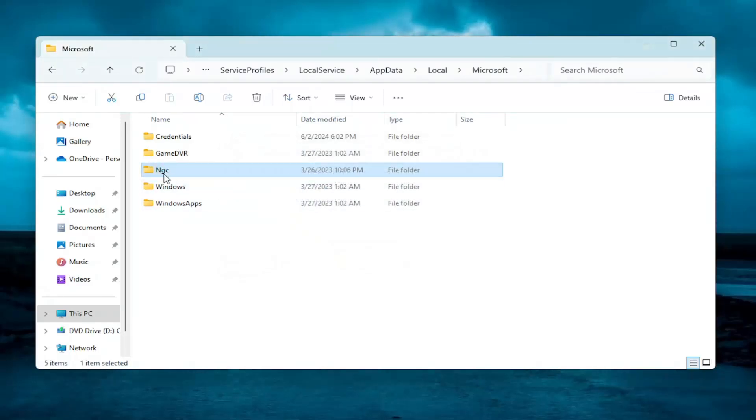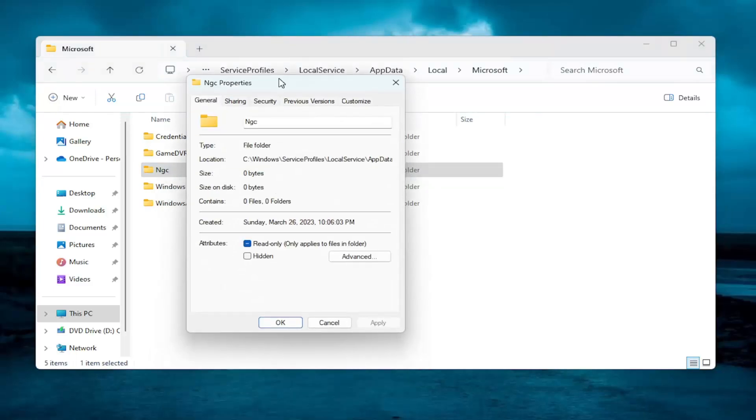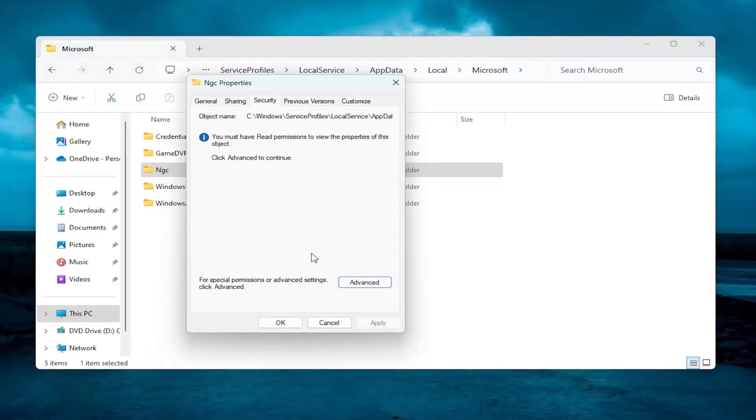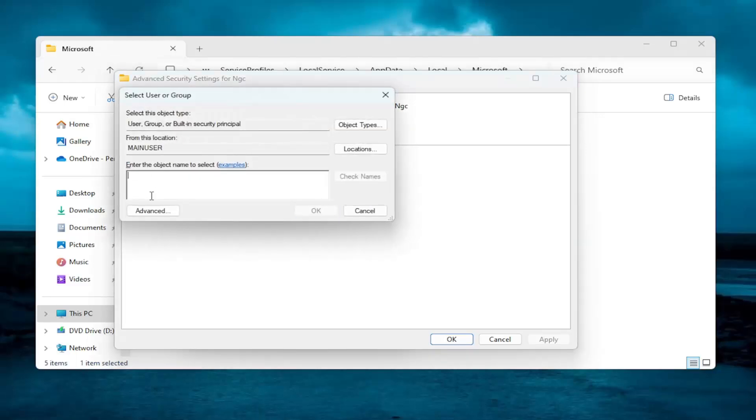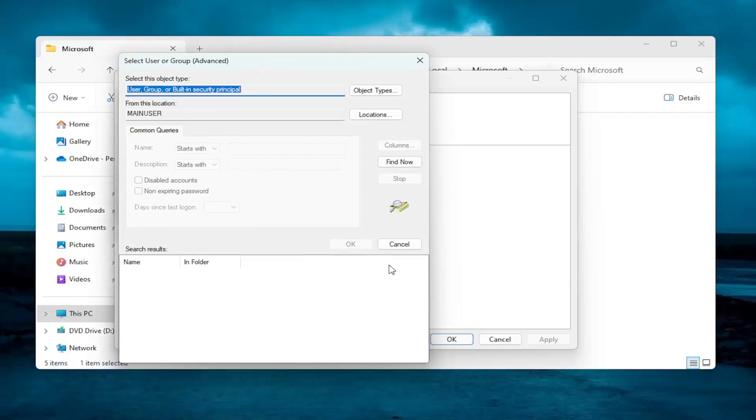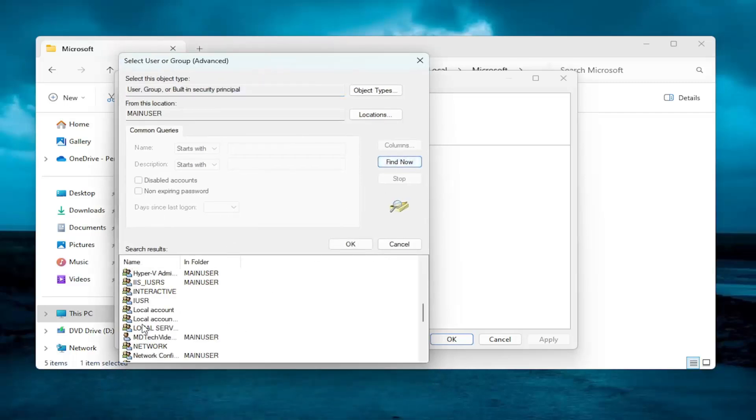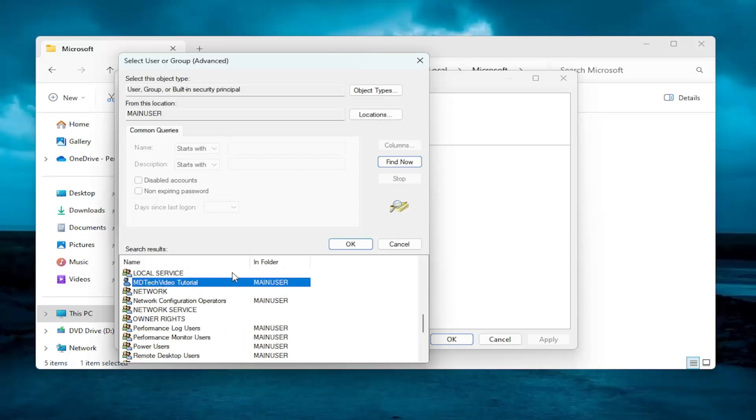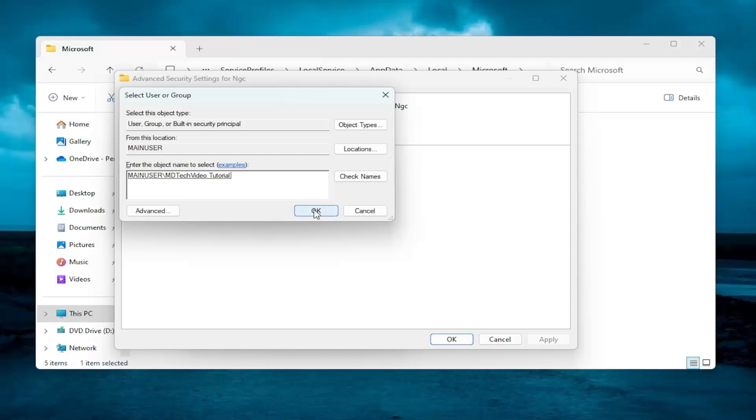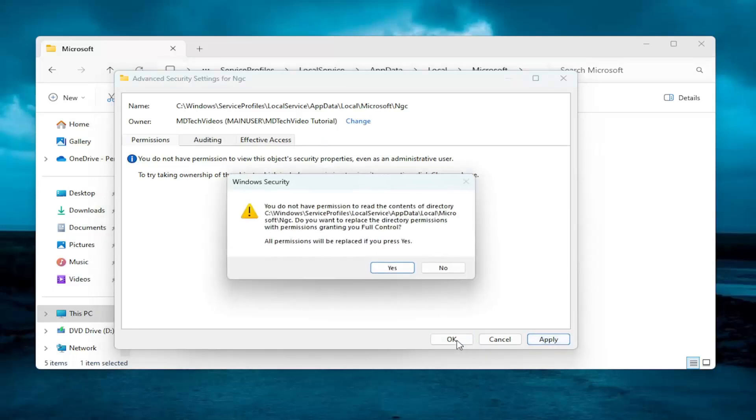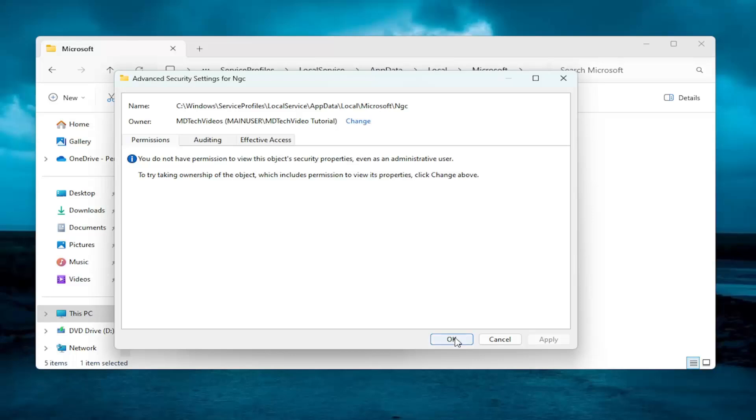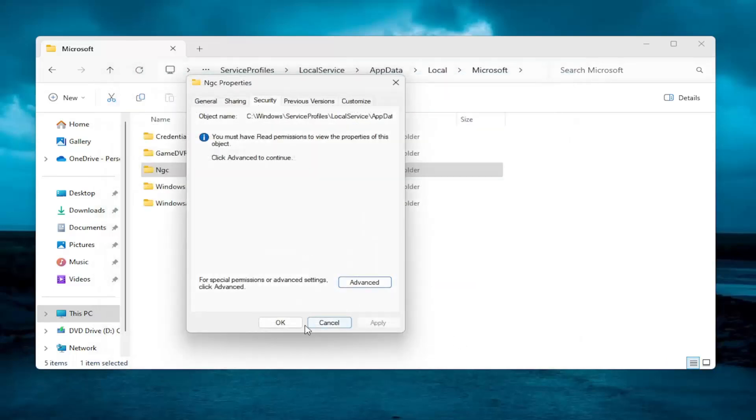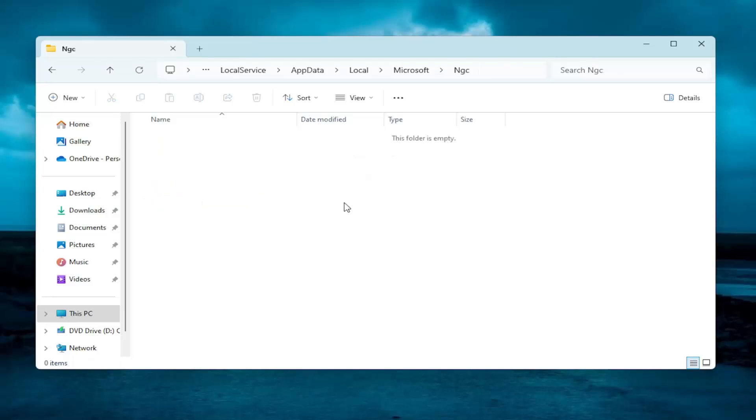And if you don't have permissions to access or modify it, right-click on the folder. Select where it says Properties. Select Security. Select Advanced. Versus Owner, click on the Change button. Select the Advanced button. Select Find Now. Locate your user account name in this list. And then select OK. Select OK again. Replace Owner on Subcontainers and Objects, checkmark that. Select Apply. Yes. OK. OK again. OK.